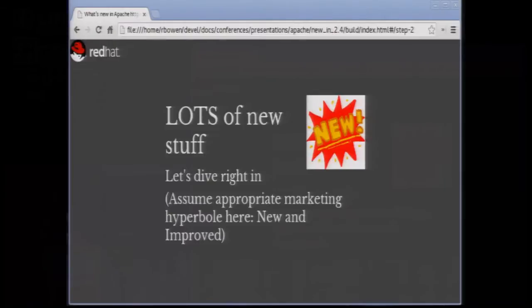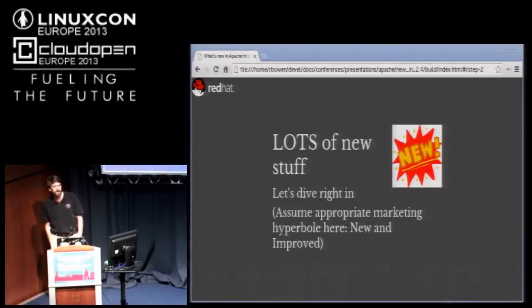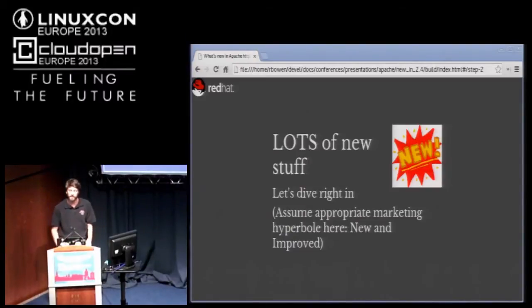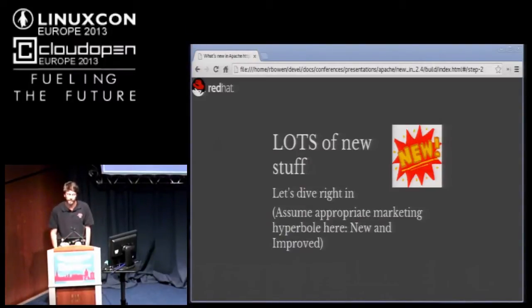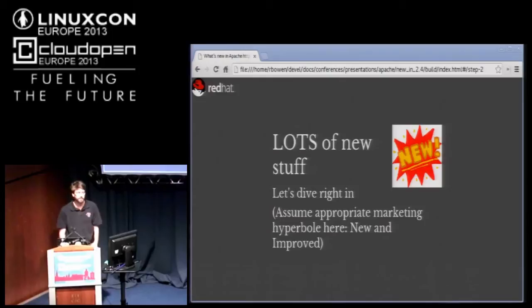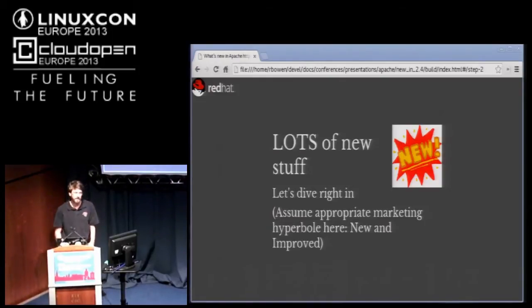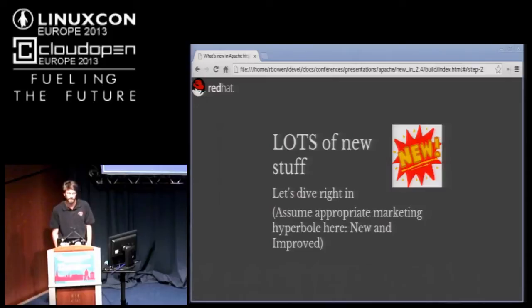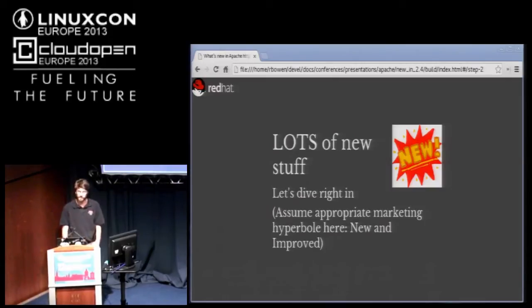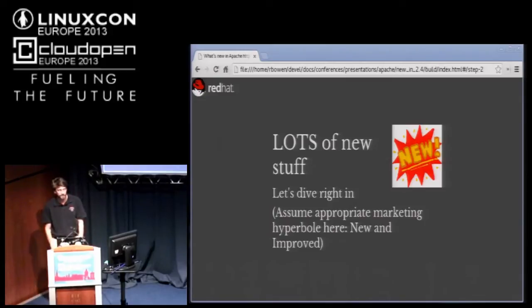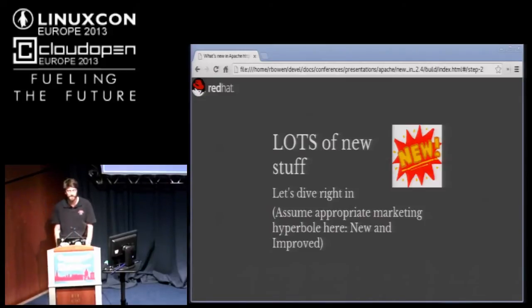So 2.4 is new and improved. A lot of the things that were done in 2.4 were done to make it more cloud friendly. There's a lot of high availability kind of things. Proxying was a big deal in the 2.2 version and continues to be somewhere that we're doing a lot of improvements in 2.4 and 2.5.